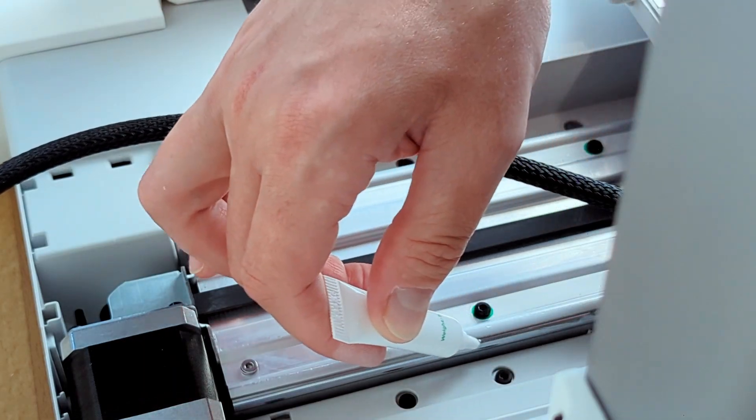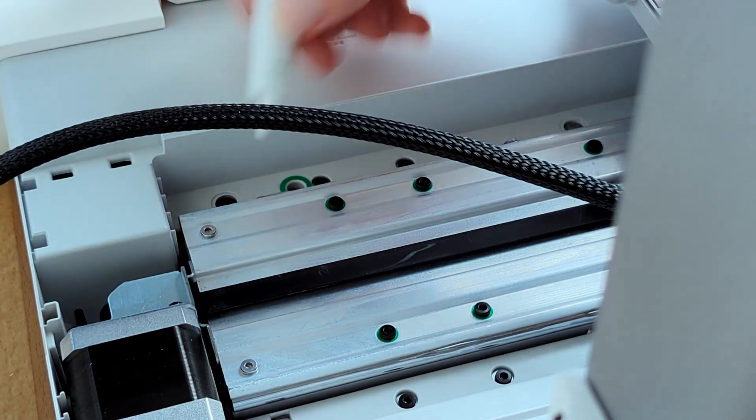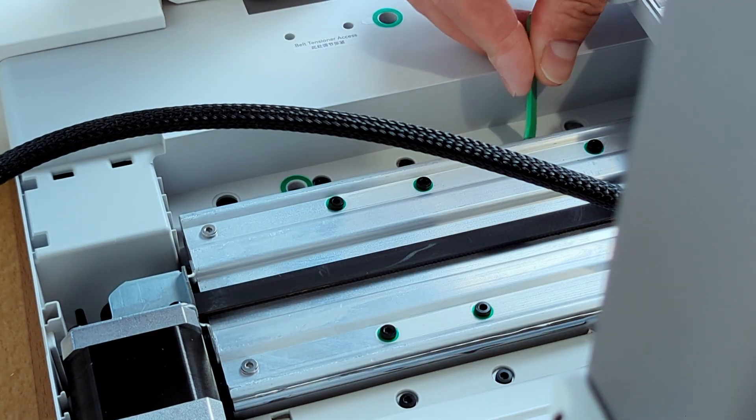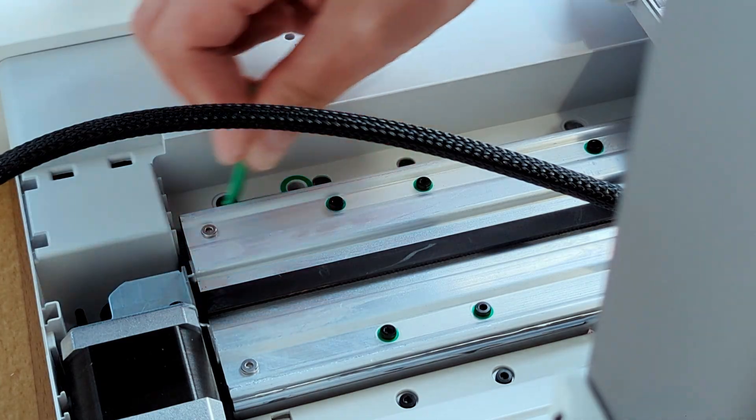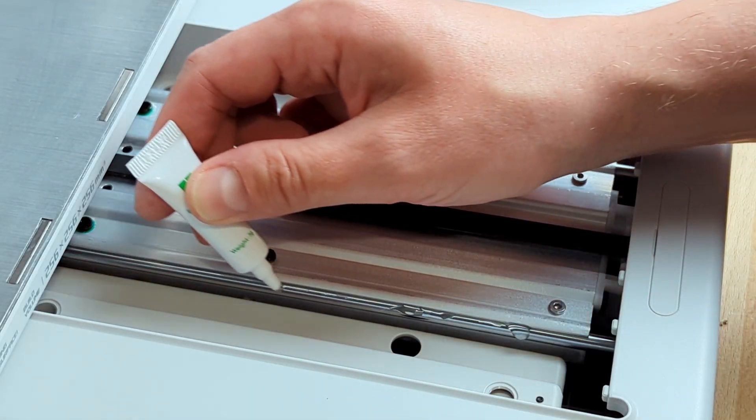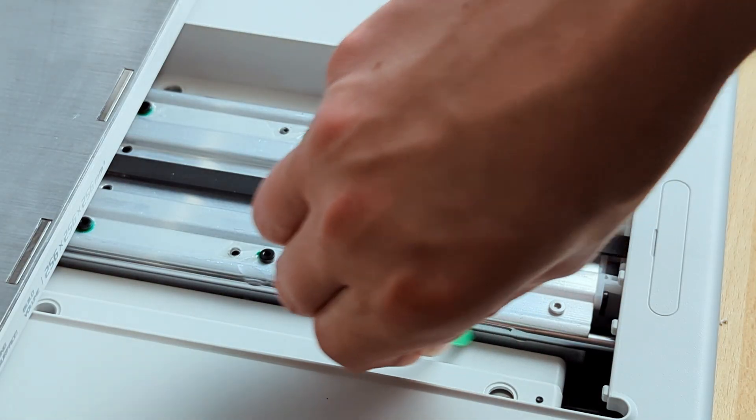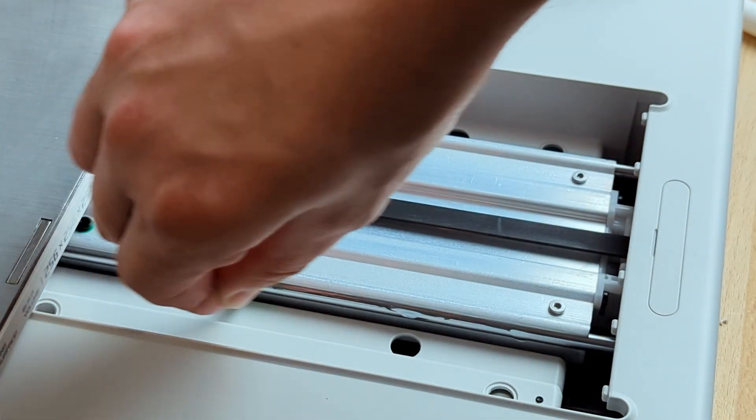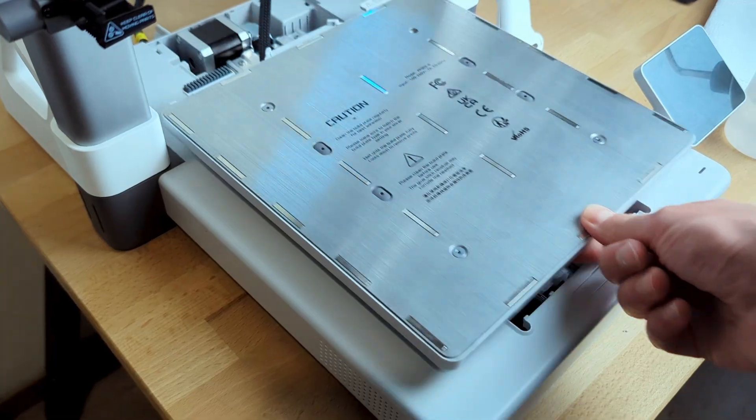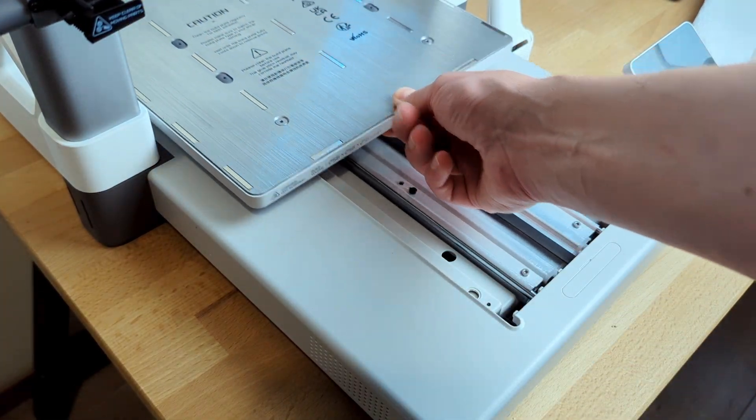Now I take the same lubricant oil, put it in a few places on the rail, and spread it with another 3D printed tool. I do it first at the back on both sides, then in the front of the printer on both sides, and then move the bed back and forth a few times to help spread the lubrication.